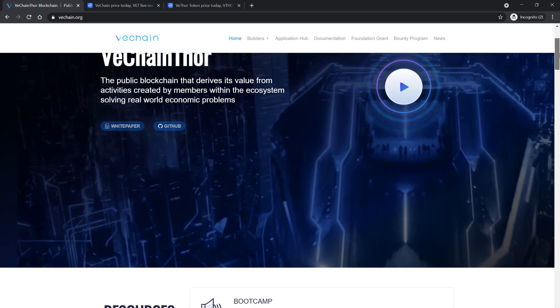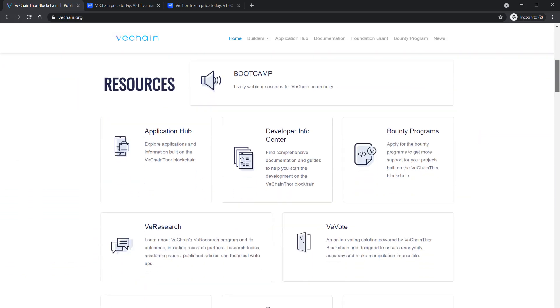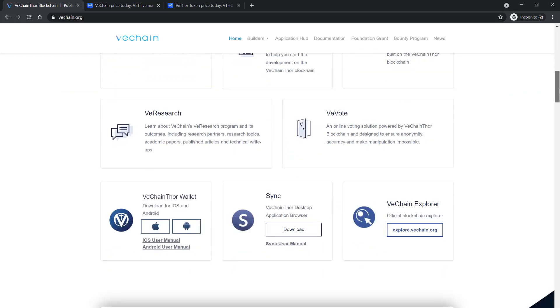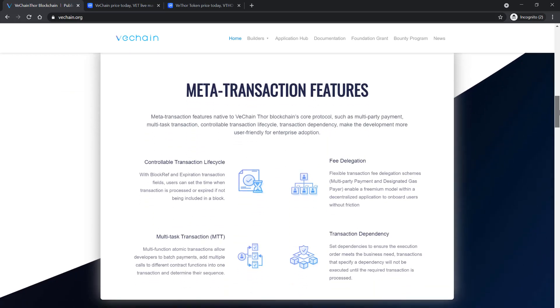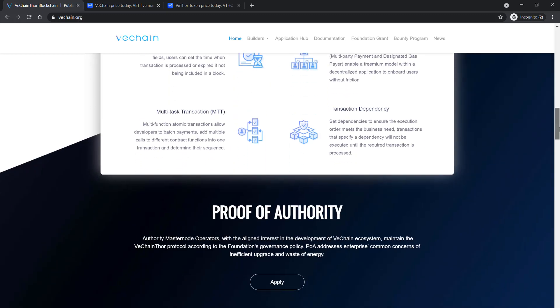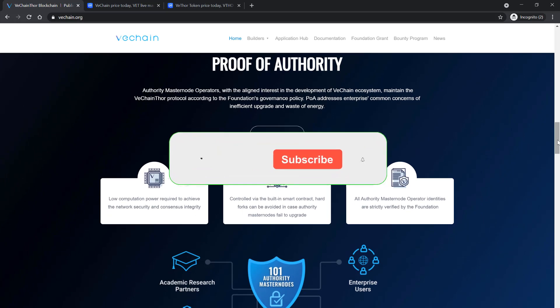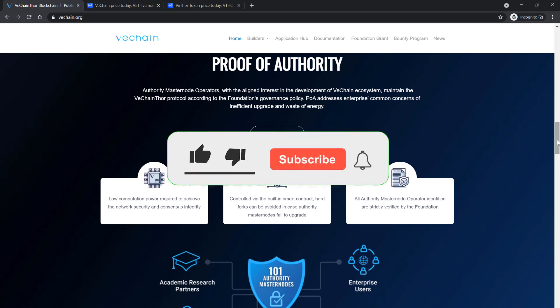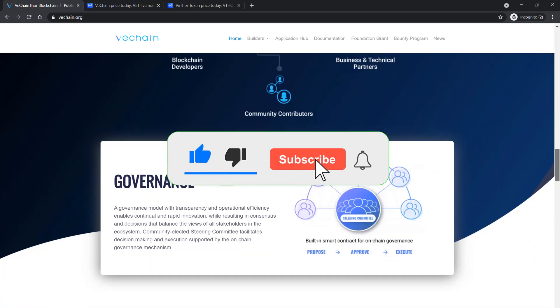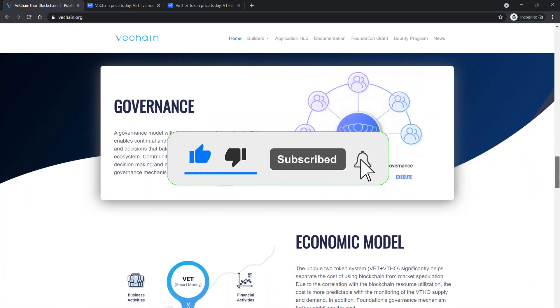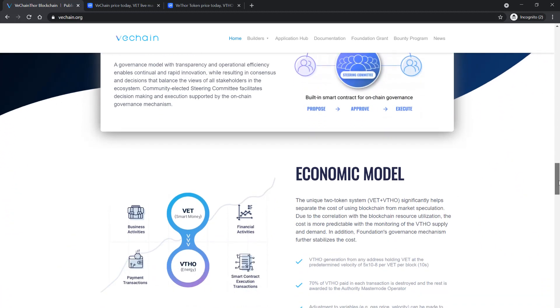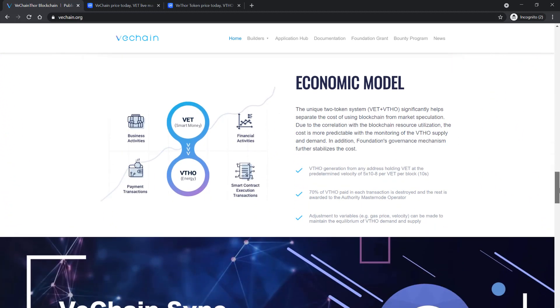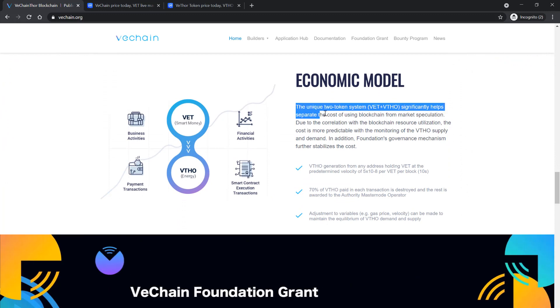The VeChain Thor blockchain consists of two token system: the VeChain token, the symbol is VET, which will act as a store and transfer of value, and the VeChain Thor energy, also known as VeThor or VTHO as its symbol. The VeThor is the gas of the VeChain ecosystem. The VeChain Thor is needed to pay for writing data to the VeChain Thor.